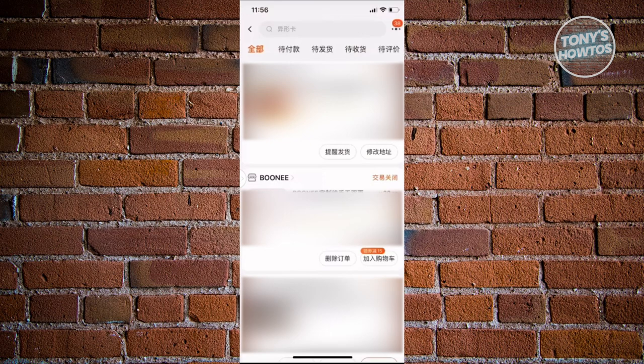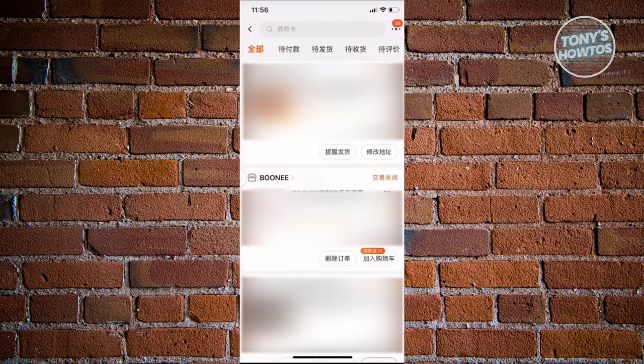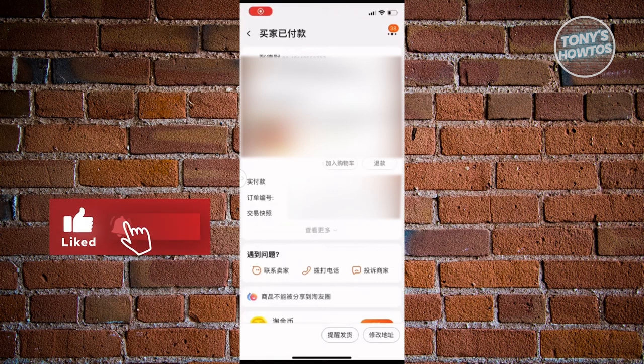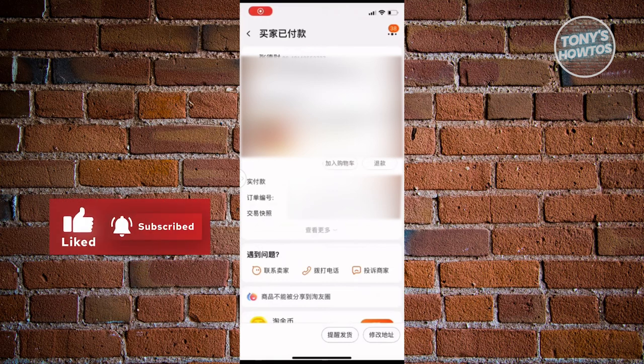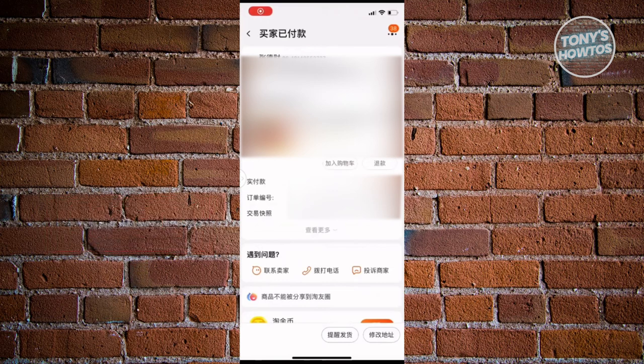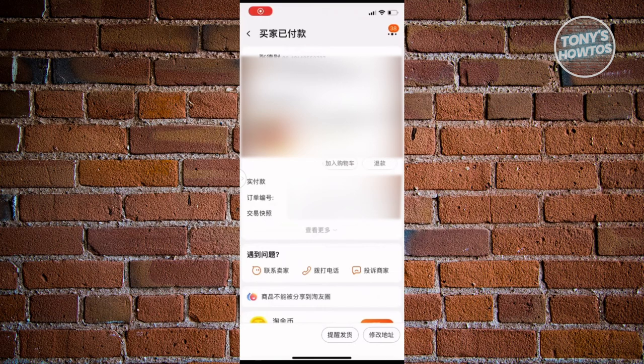Go ahead and select that order. On the next page, you should be able to see the specifics of your actual order. At the very bottom right of that specific order, you'll have the option that says refund. Go ahead and click on it.